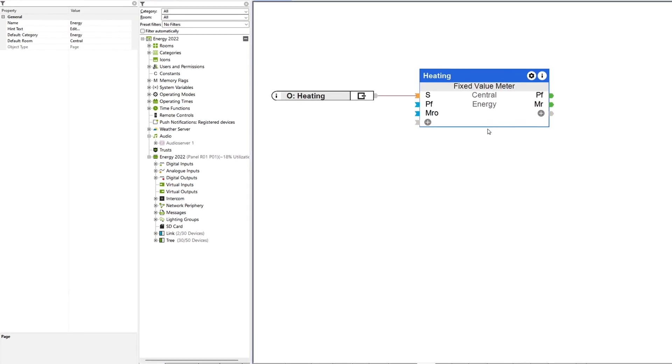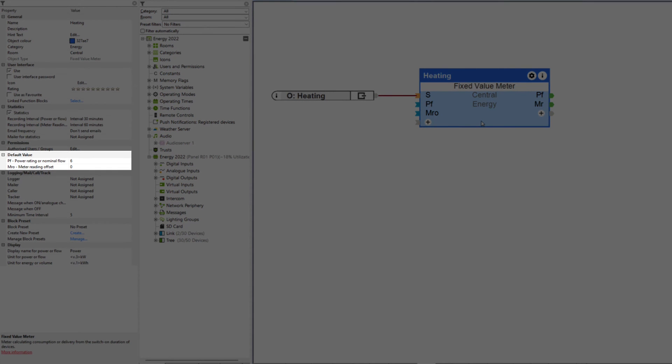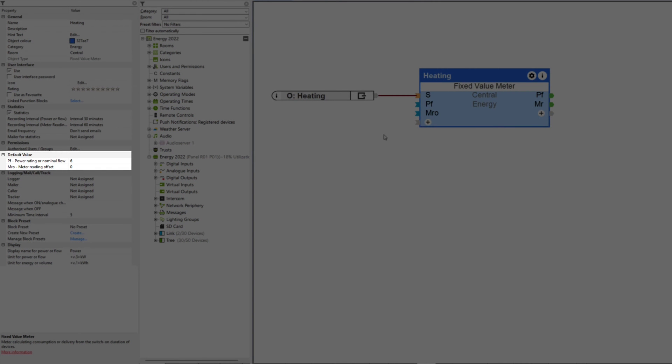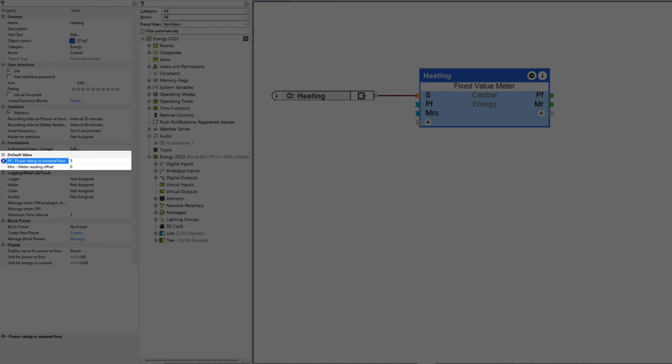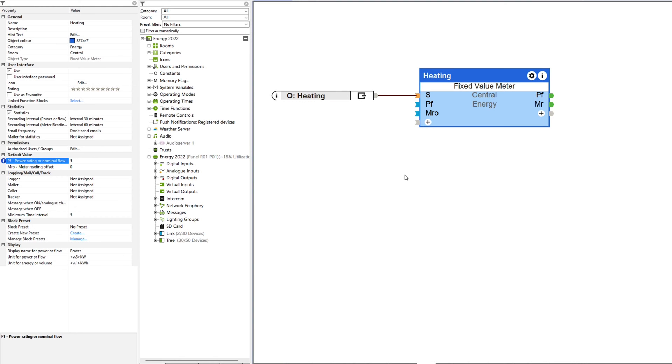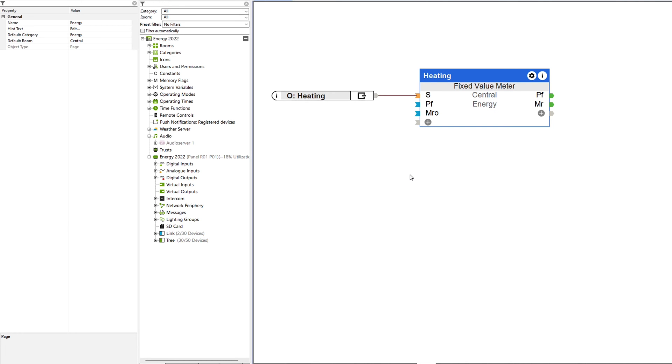Solar heaters, pumps, energy rods, and so on are all load-intensive consumers that are relevant for intelligent energy management. All these consumers have a fixed grid load. Therefore, it is not necessary to install a separate meter for these loads — the more intelligent way would be to solve this on the software side. Which is exactly why we developed the Fixed Value Meter function block. Once the nominal power of the respective consumer is entered, the device has already been integrated smartly.